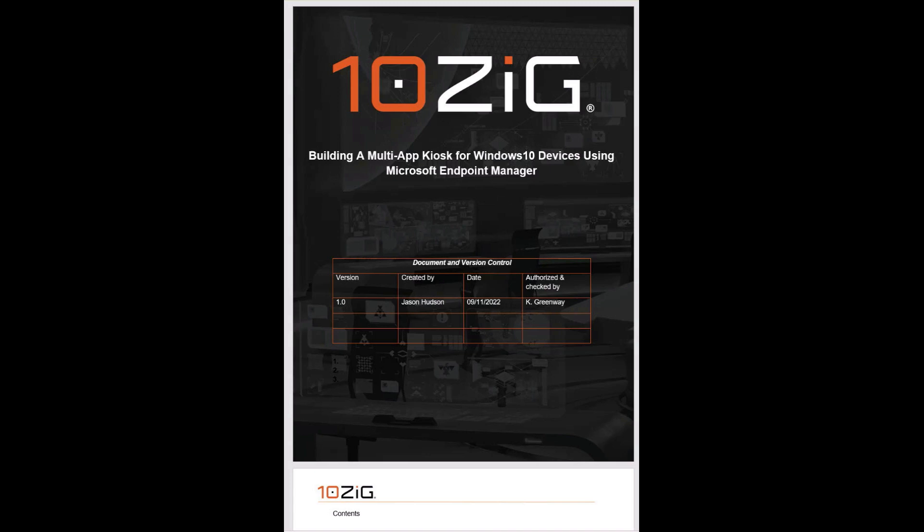This concludes today's demonstration on how to build a multi-app kiosk custom shell for your Tenzig Windows 10 thin clients.